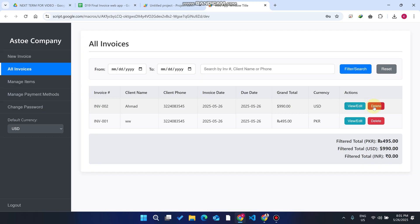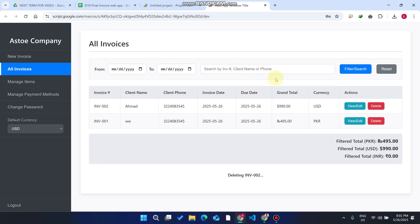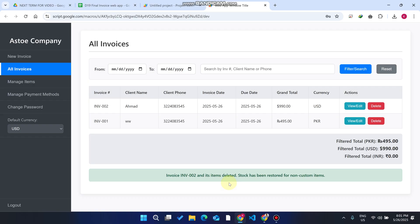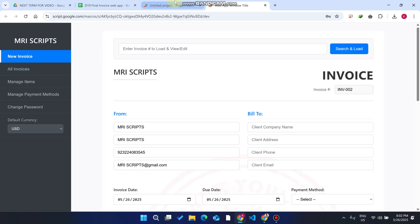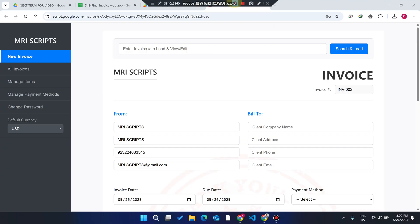When you delete an invoice, the stock is restored — the quantity from that invoice is re-added back to your store. This feature is built into the web application. Hope you liked this video and concept. Next, I am going to build a QR code invoicing system where you can scan a QR code to generate an invoice. Thank you very much.